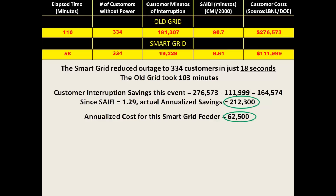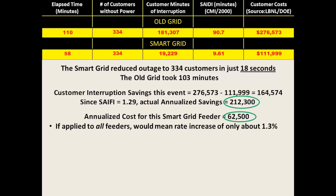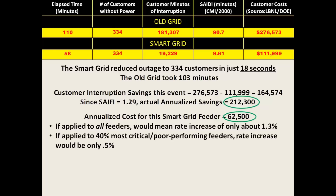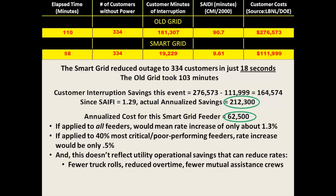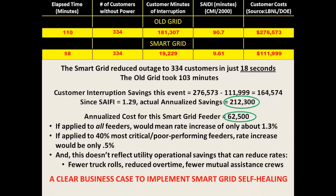Some might wonder: if we had to raise rates to provide this automation, how large would the increase be? Using average rates that industrial, commercial, and residential customers pay, if this technique were applied to all feeders, the rate increase would be about 1.3%. But this distributed intelligence can be applied incrementally — if used only on the worst-performing 40% of feeders, the rate increase would be just about one-half of 1%. This does not account for the utility's operational savings such as fewer truck rolls, reduced overtime, and reduced need for mutual assistance crews — all of which can be used to reduce consumer rates. There is clearly a very solid business case for implementing smart grid self-healing.